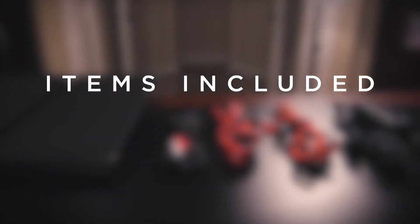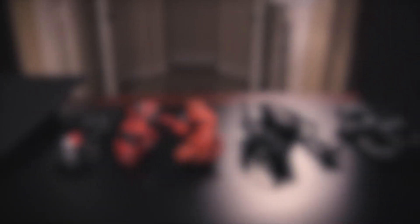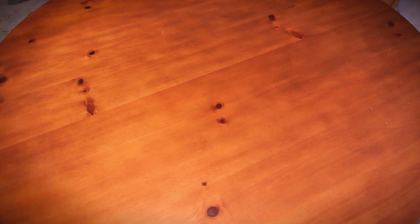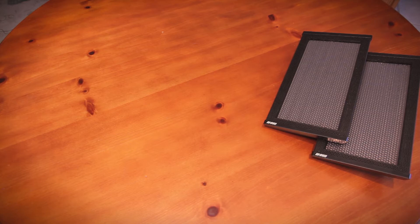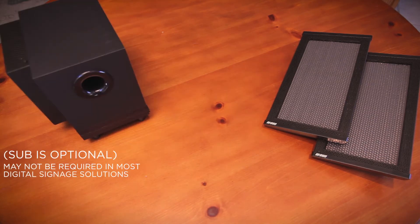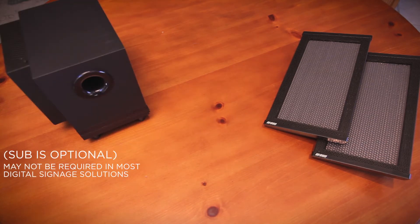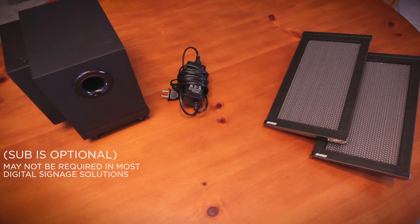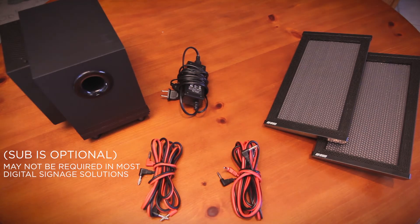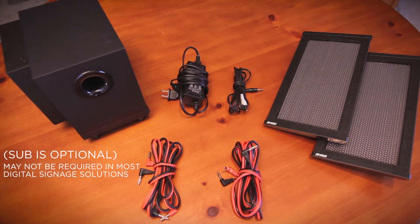Items included: HSS 3000 emitters, amplifier and subwoofer combo box, AC-DC power supply, red and black speaker wires, 3.5 millimeter stereo plug to dual RCA jack cable.